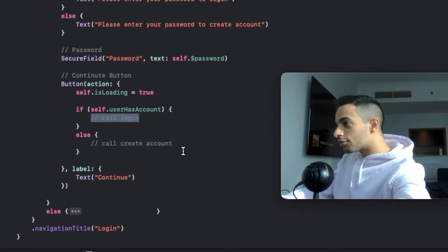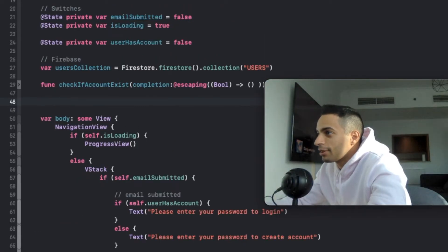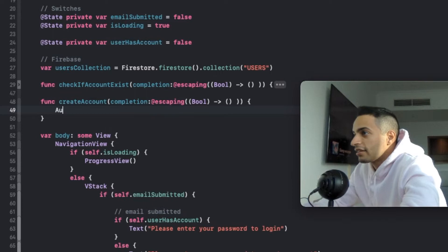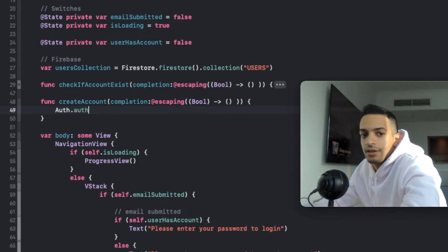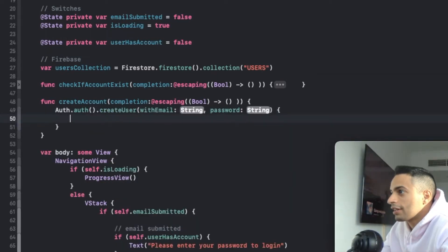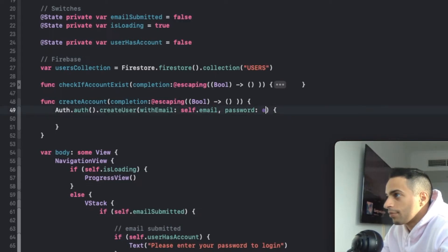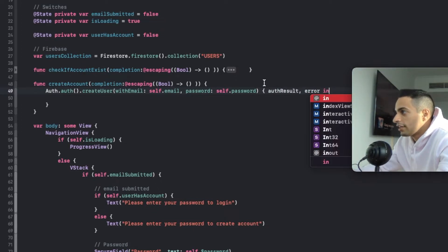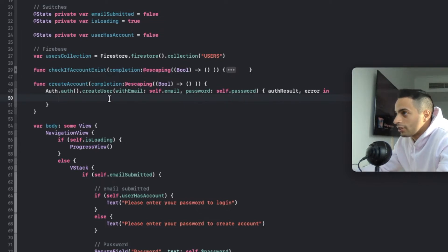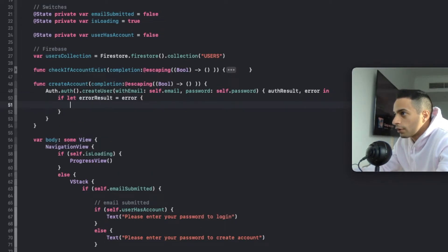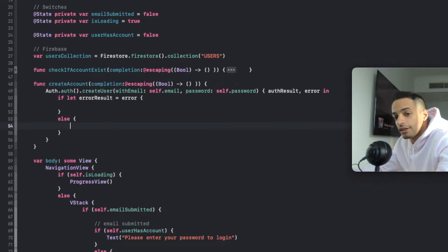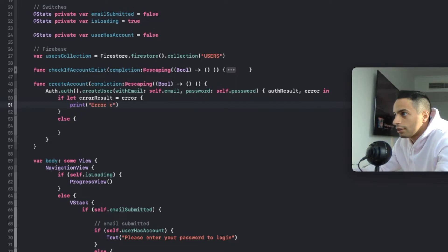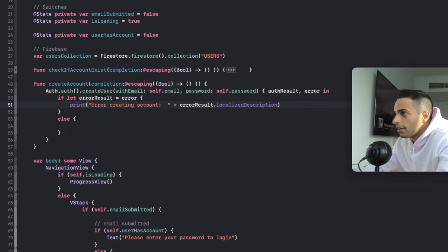Now we need to create these functions. Up here, I'm going to create a function called create account. In it, I'm going to use the Firebase Auth library to create that user. I'll put in the email the user has inputted and the same thing with the password. This method will give me an auth result and error that I'll have to handle - the same way I handle the check if account exists. I'll create a flow for if there's an error and a flow for when there is no error and account creation is successful. If there's an error, I'll print out 'error creating account,' print out the error message, and return false.